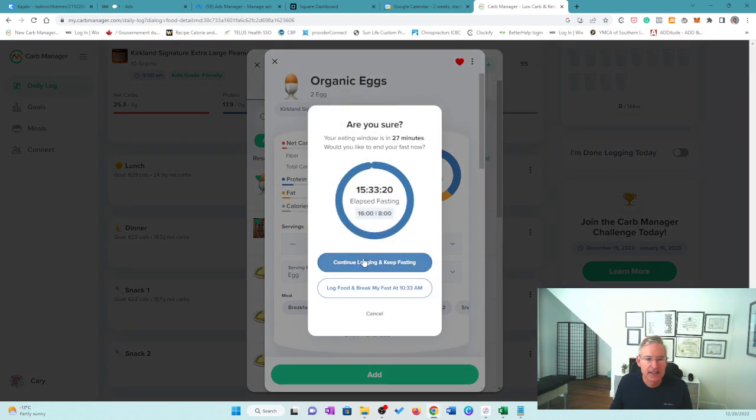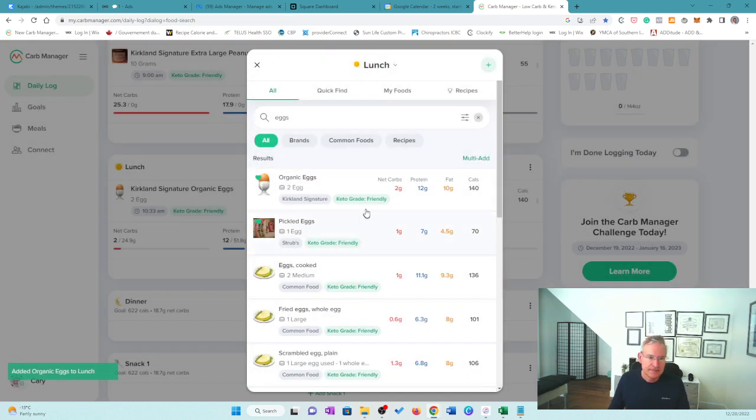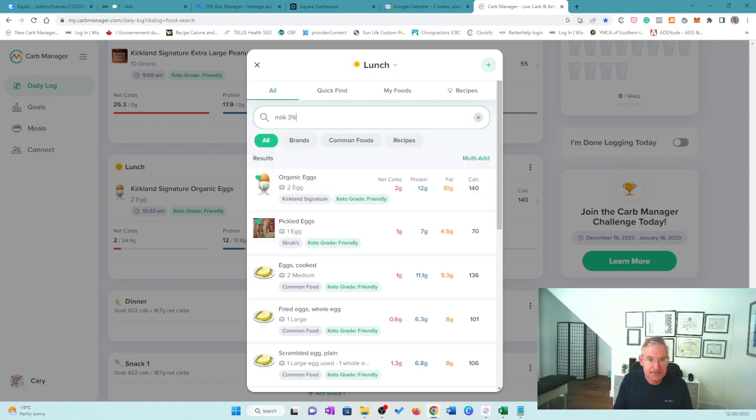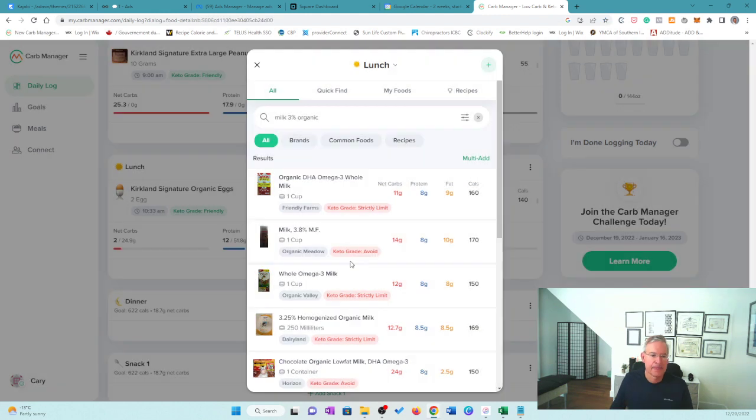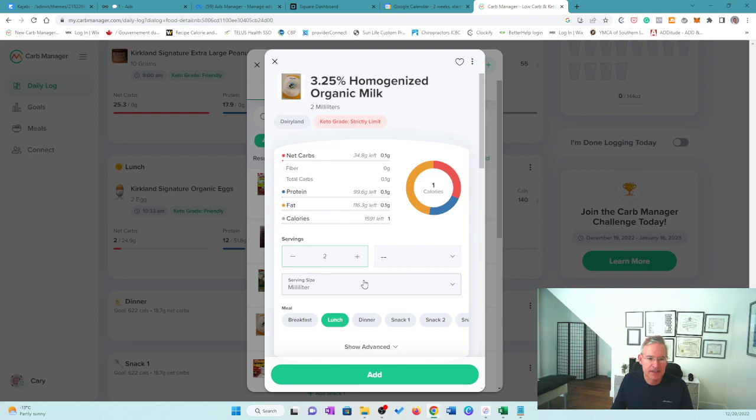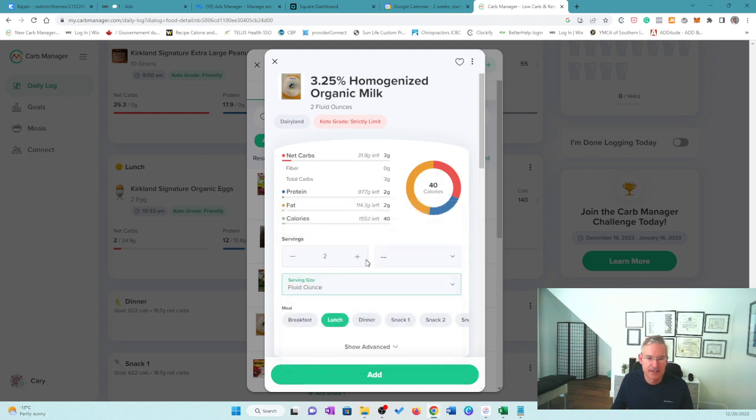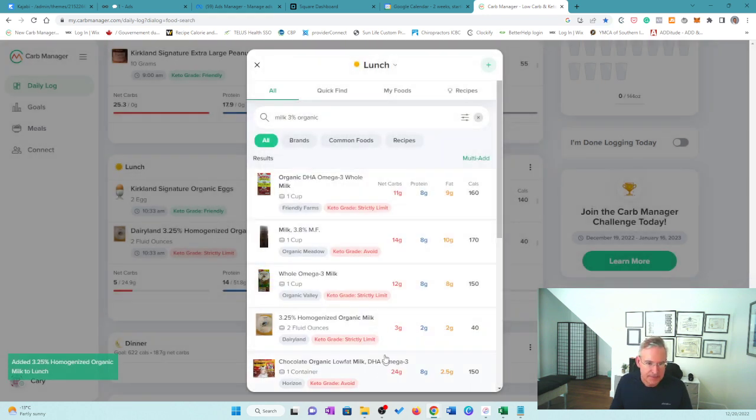We're going to look at the nutrition in a minute. And then I had some milk and that was 3% and it was organic. So let's just take a look and see. Whole milk, 3% organic. There it is. And I put in about 2 ounces. So if you use ounces, you can do that here too. Fluid ounces. I used 2 fluid ounces in the omelette.